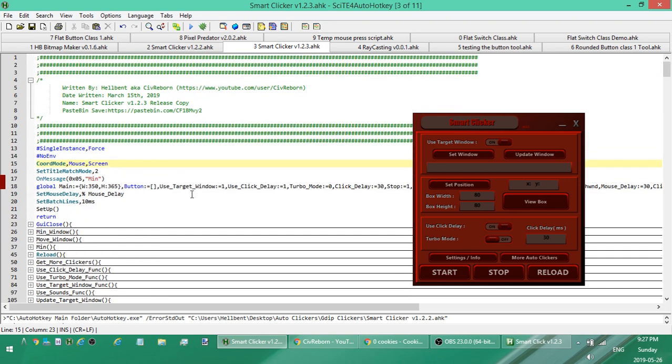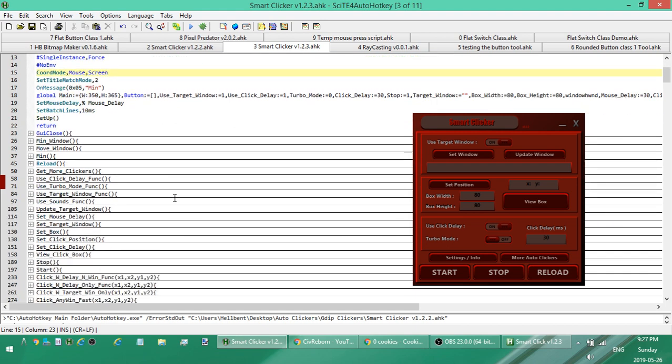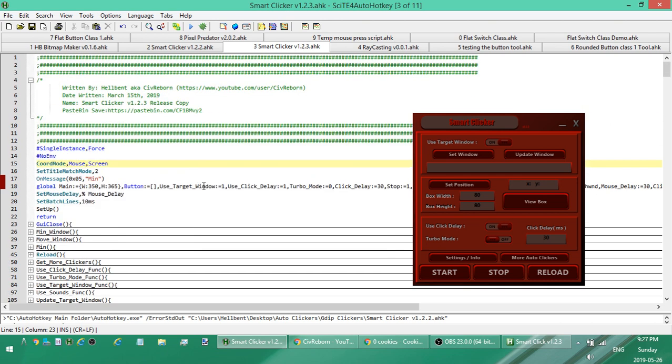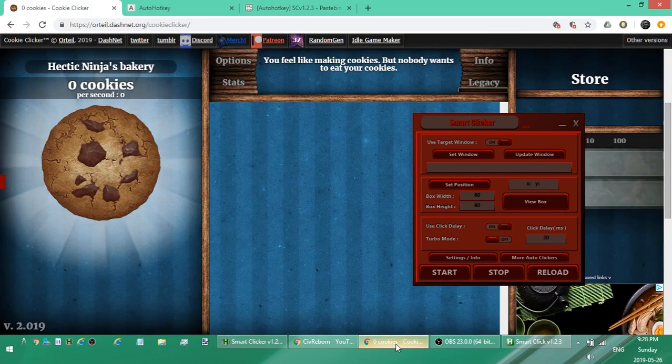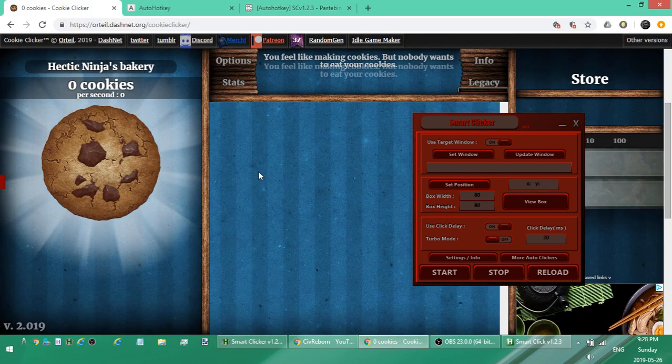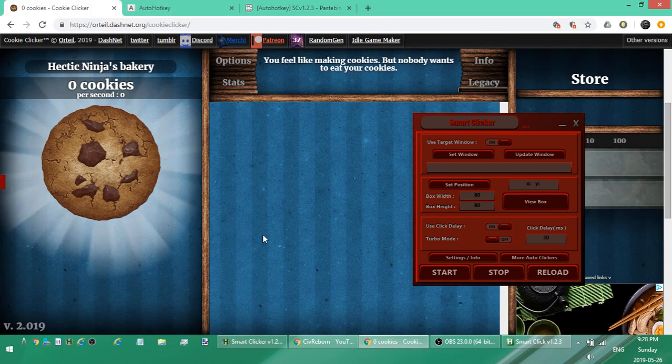But once you have AutoHotkey on your computer, if you see anything else on my channel that you want to get, typically everything is all in open source text format so you don't have to download the auto clicker. But if you don't have AutoHotkey you're not going to run it, so you'll have to download AutoHotkey. I'll go over how to get a copy in a few minutes. I already have it set up.